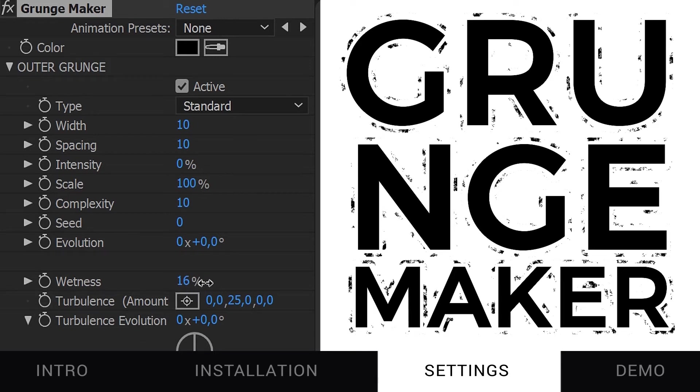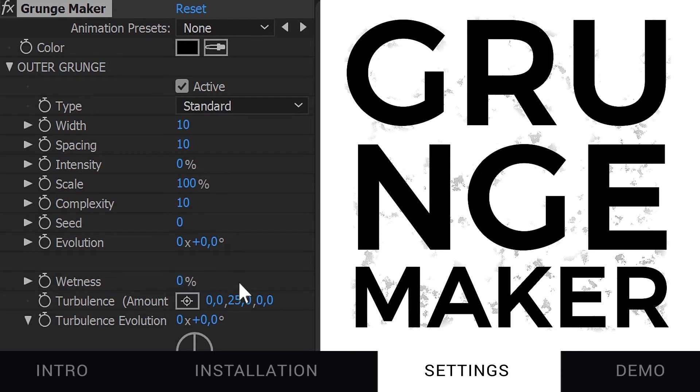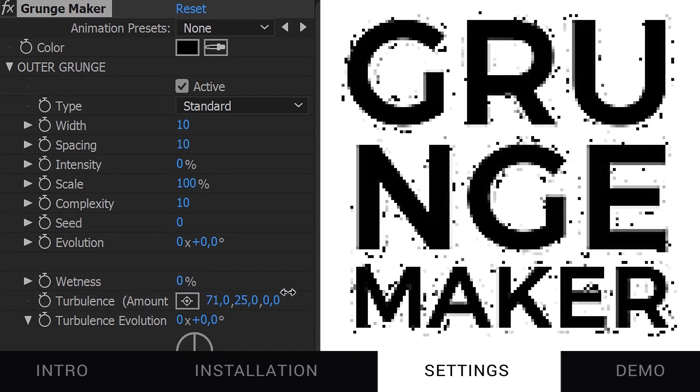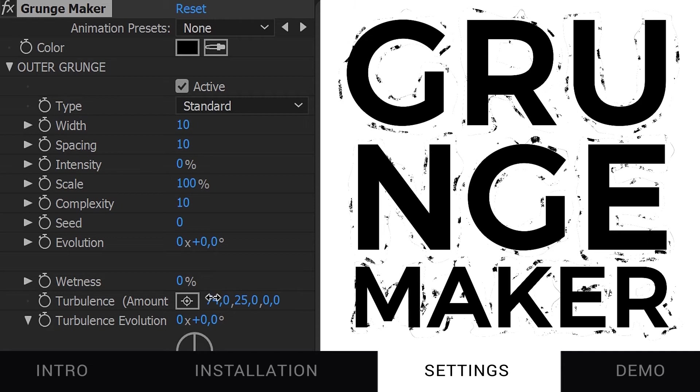With Wetness, you can add a feather effect to it. And with Turbulence, you can distort the outline.